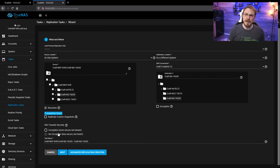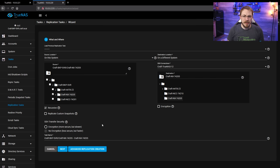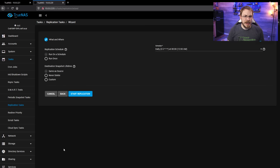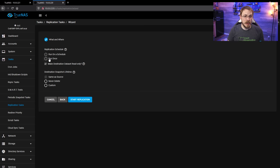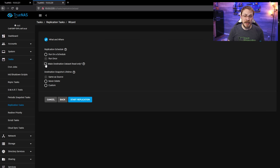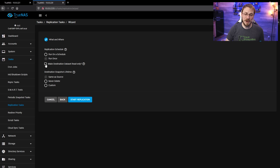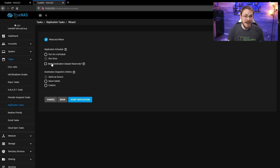After that's all set up, I'm going to click on Next and this is just going to be a one-time restoration. So I'm going to click on Run Once. We're going to make sure that this is not checked as this will not be a read-only as I want to actually use the data once I'm done with the restoration. And if everything looks good, go ahead and click on Start Replication.